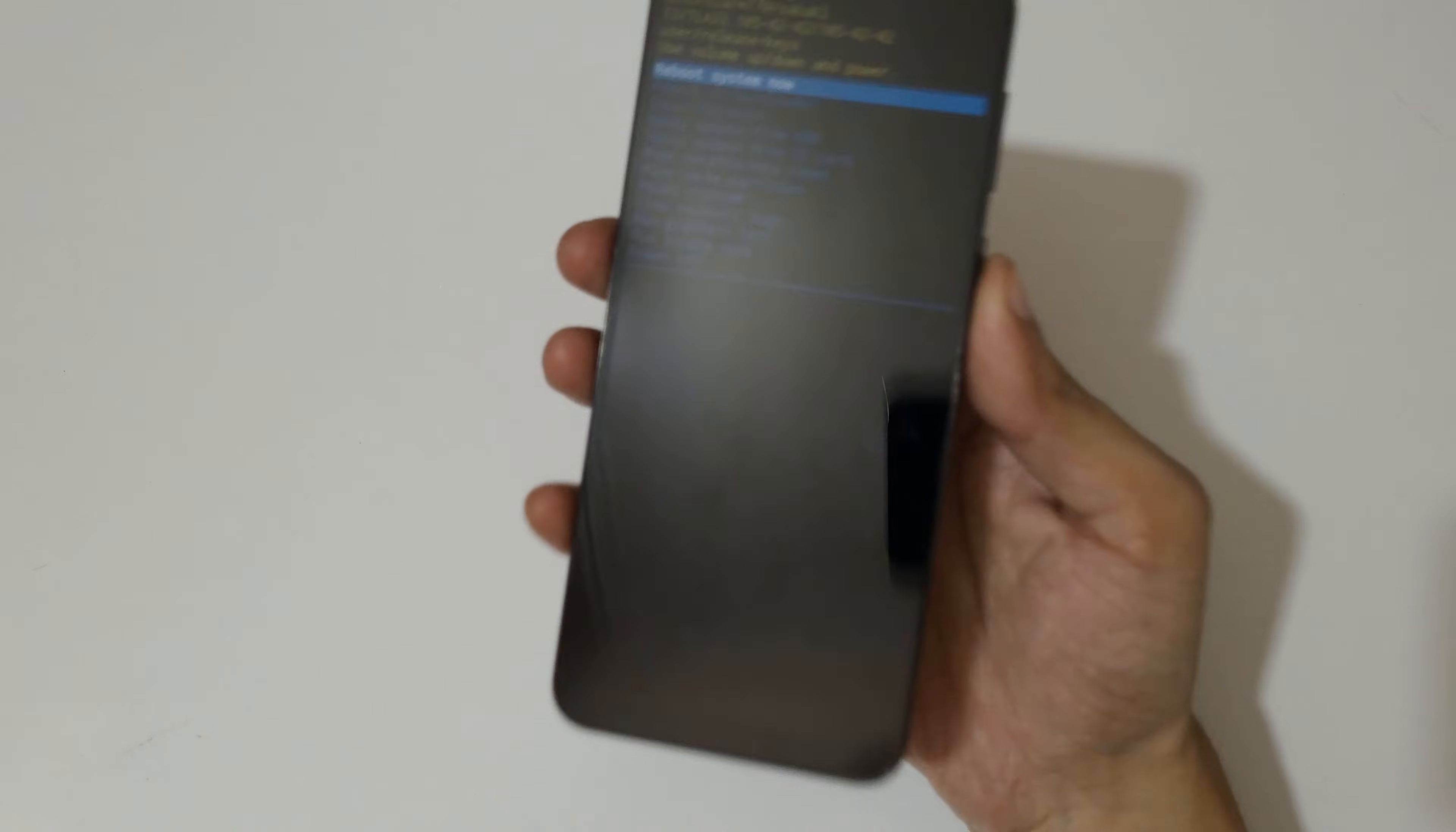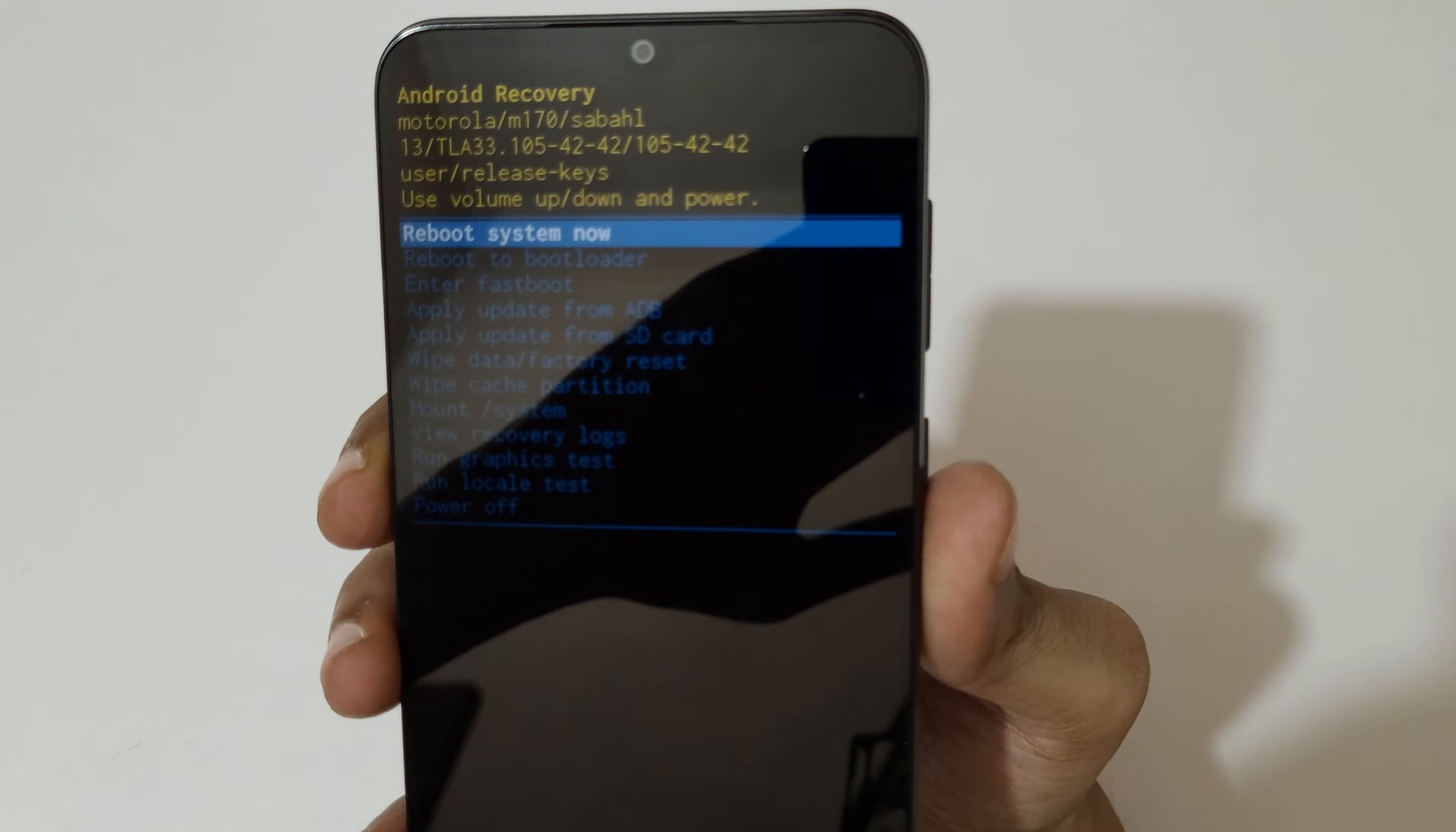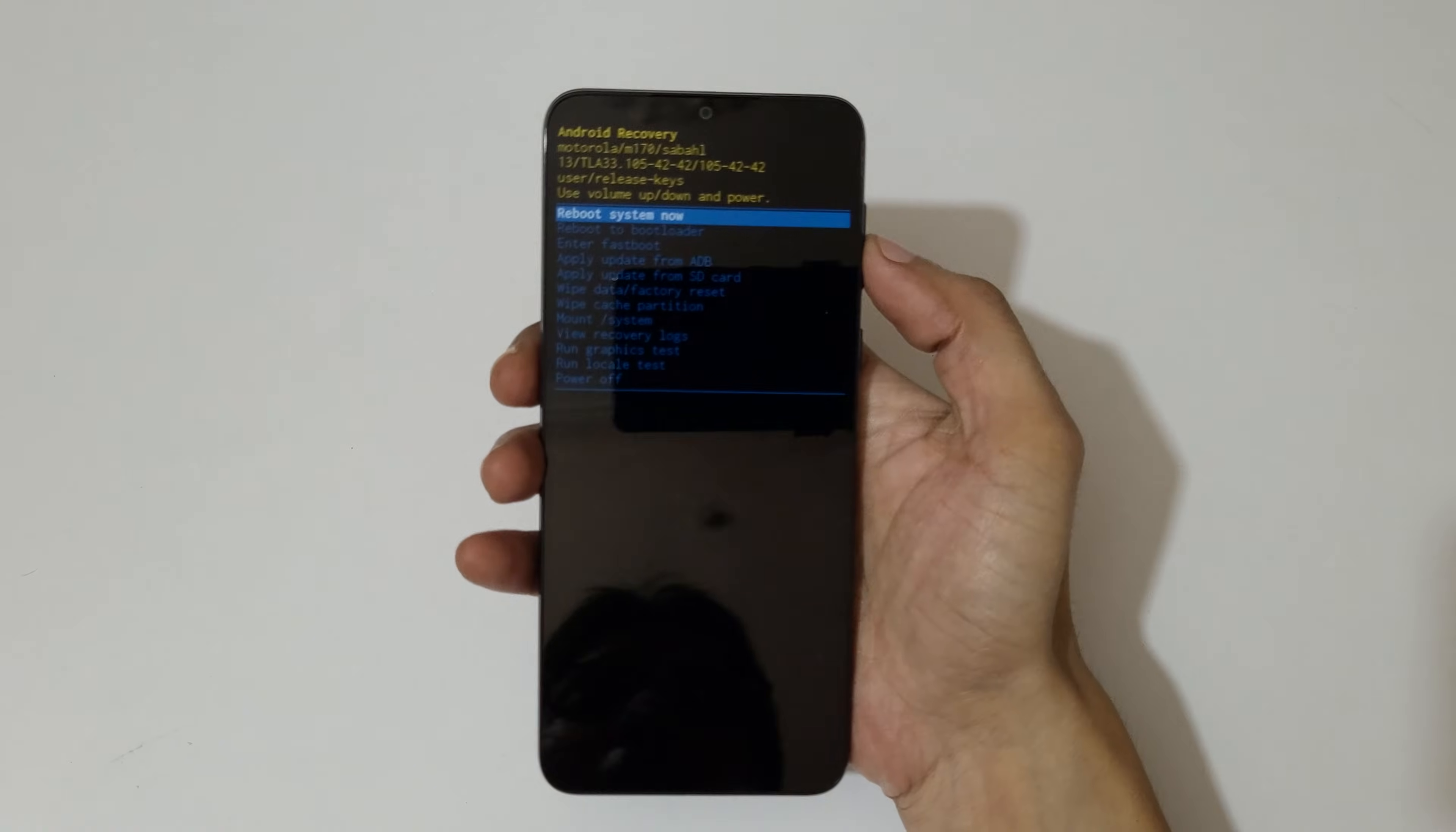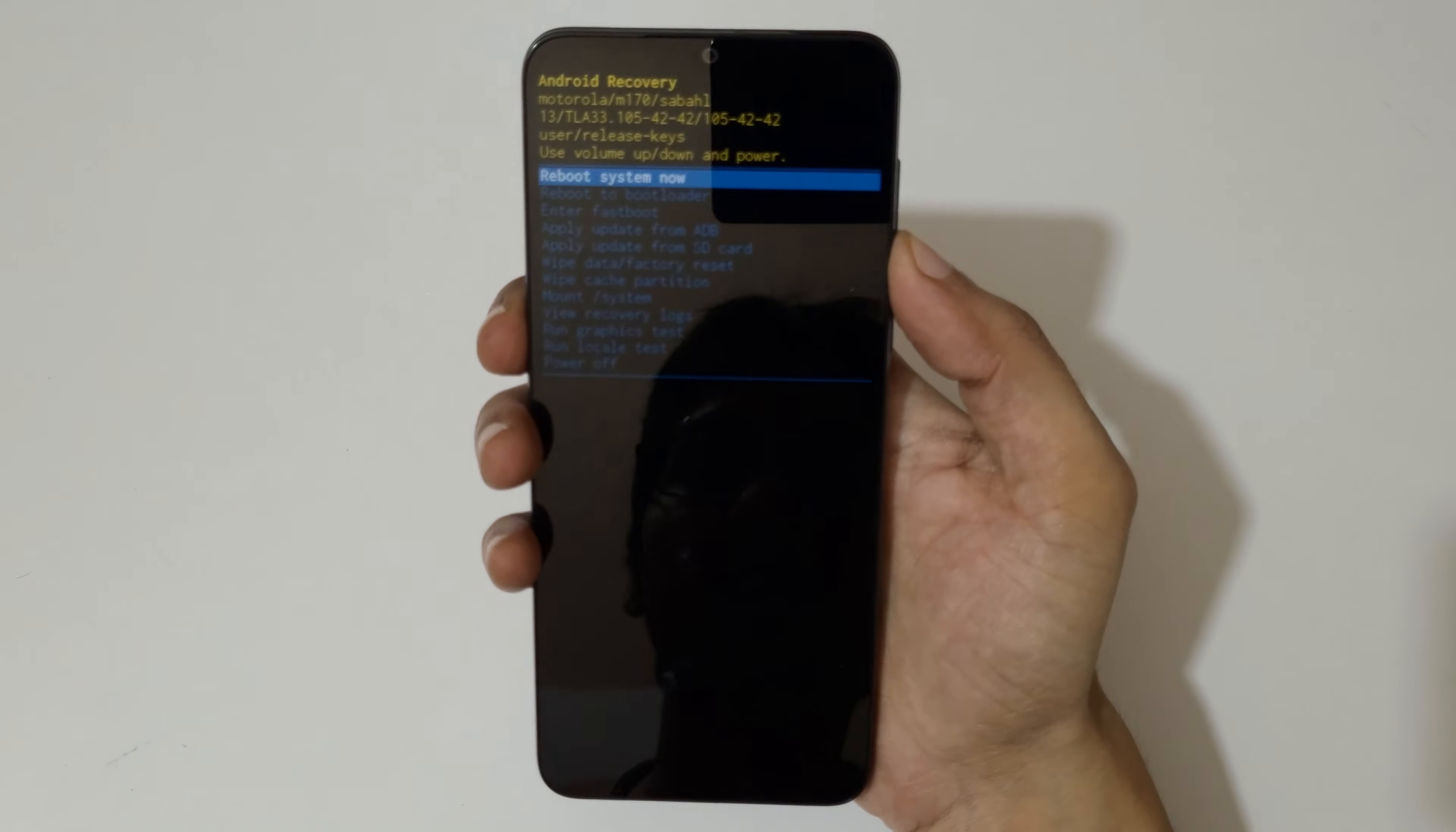And you can see it will send you in Android recovery mode. Here volume keys move up and down and power button to confirm.